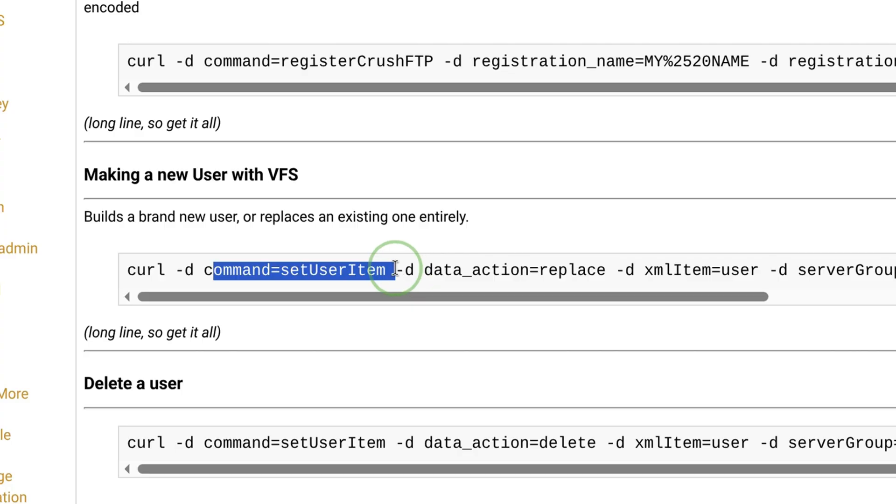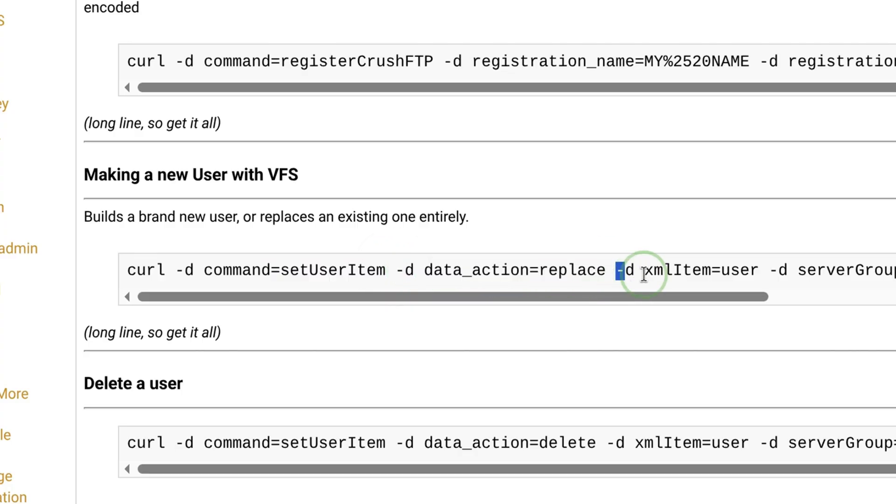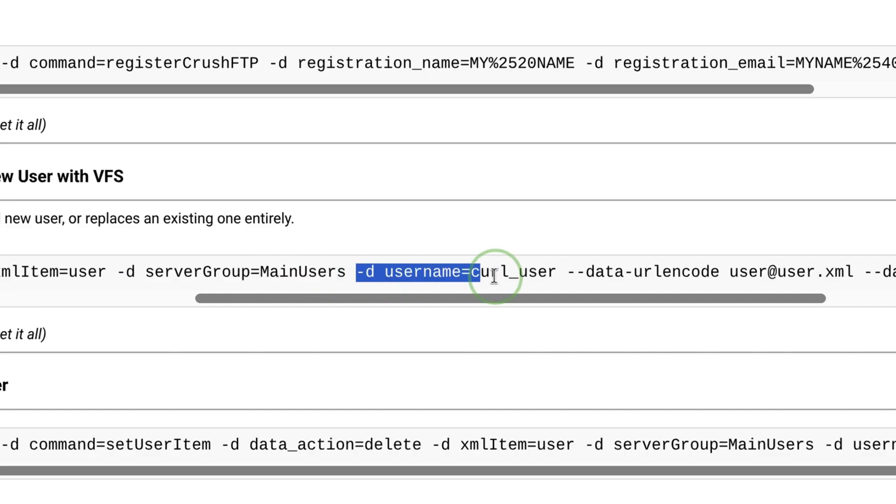Based from curl, we need to pass several data parameters here. So that means we need to send our request as post instead of git. These parameters include the command, which is set user item. Data action, which is set to replace. XML item, which is user. Server group, which is the group where the user will belong. And the user name.